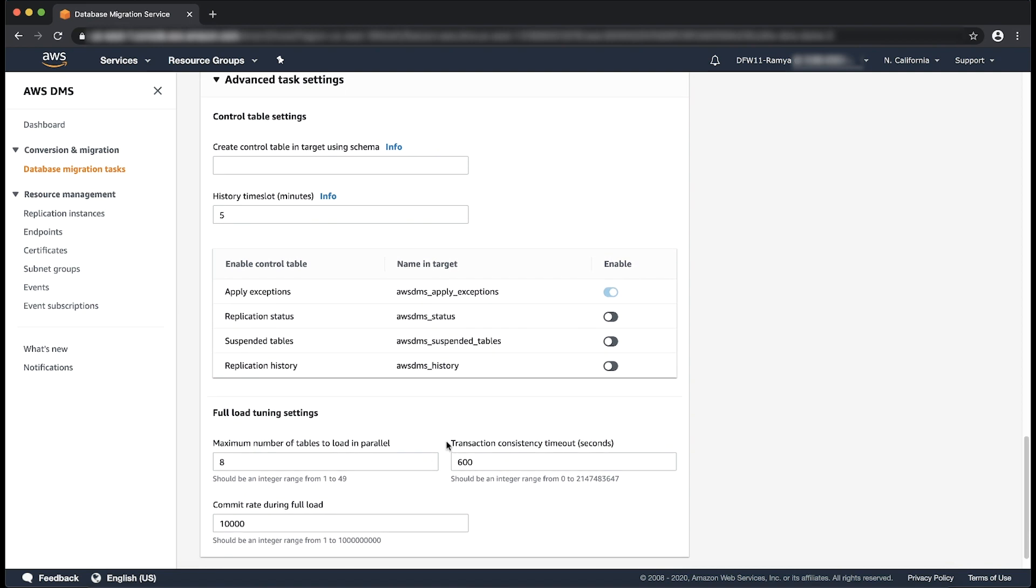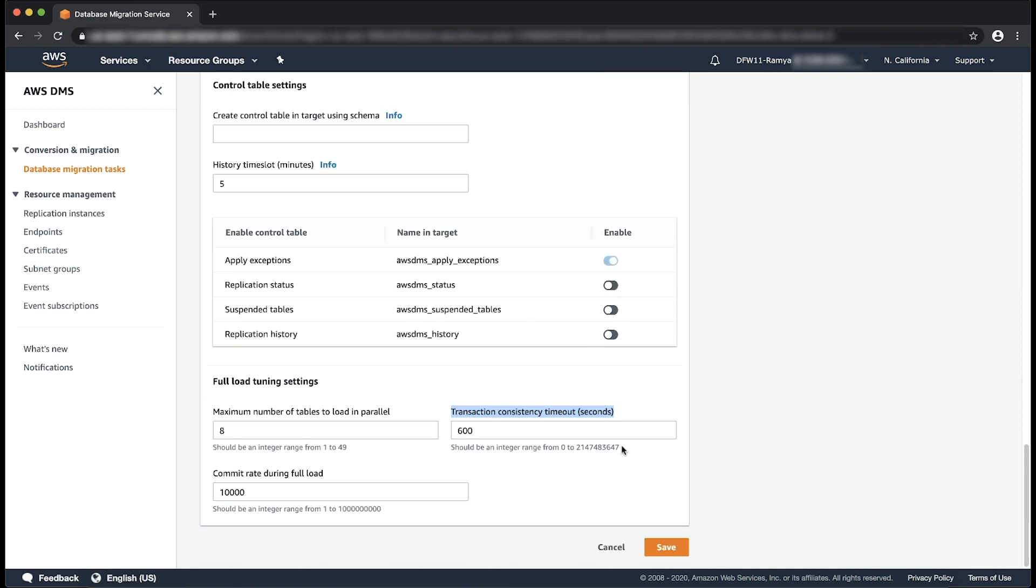Go to Advanced task settings. Transaction consistency timeout seconds and change the timeout value as needed. Choose save and then restart the task.